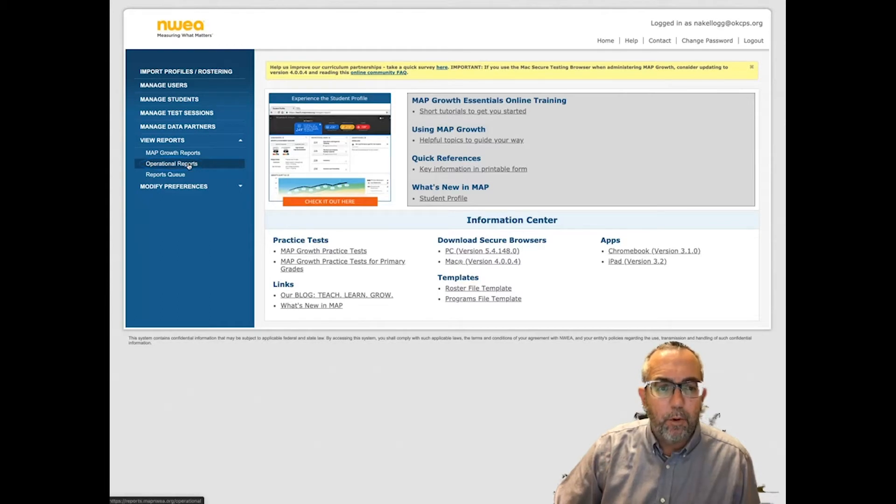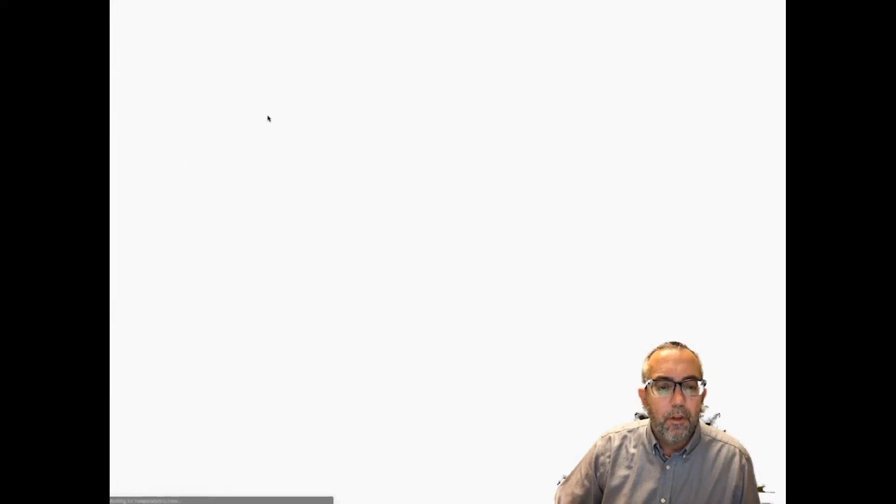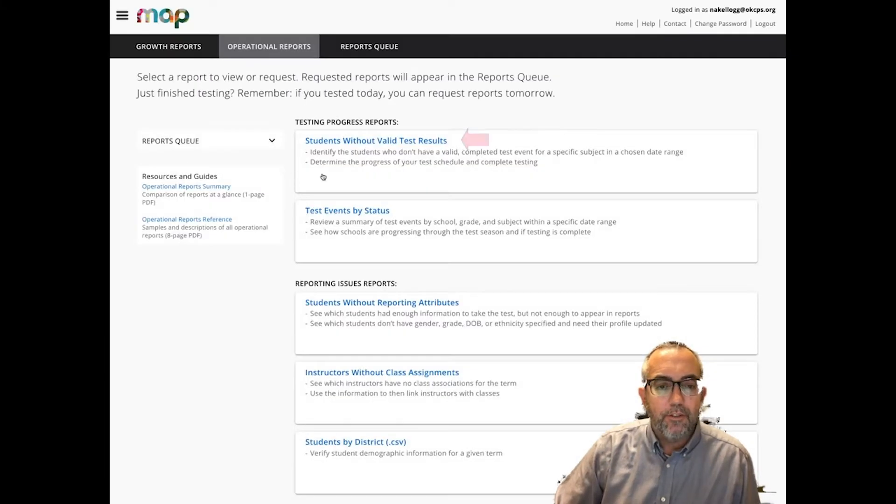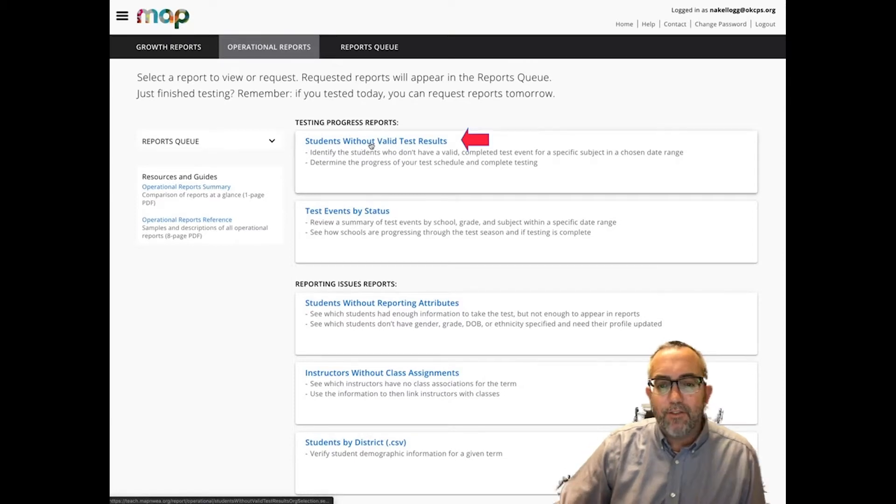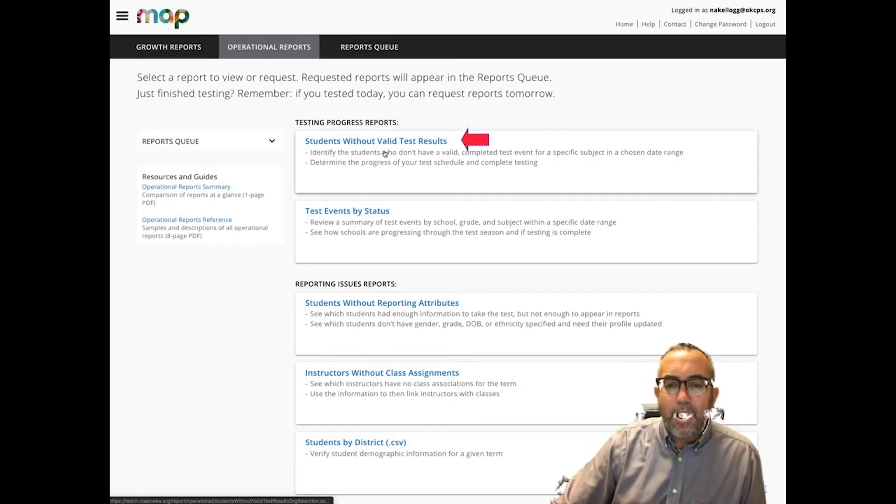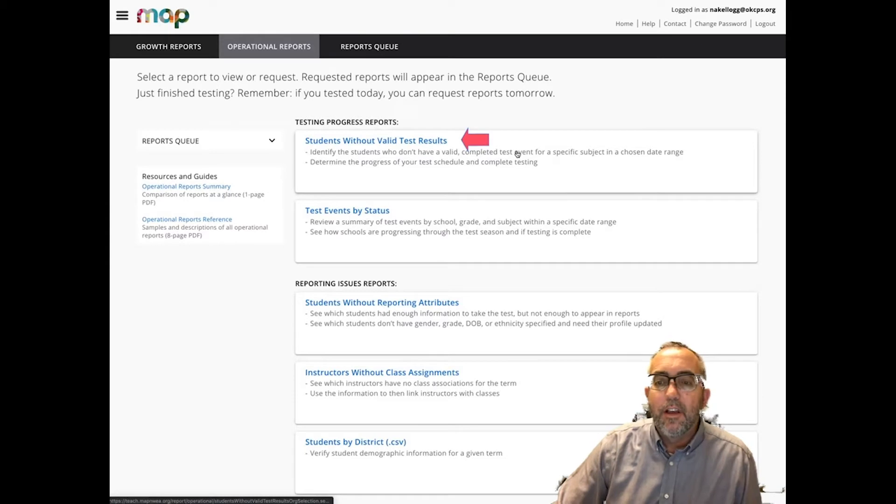From the Operational Reports, you will click on Students Without Valid Test Results. This will identify students who do not have valid completed test events.